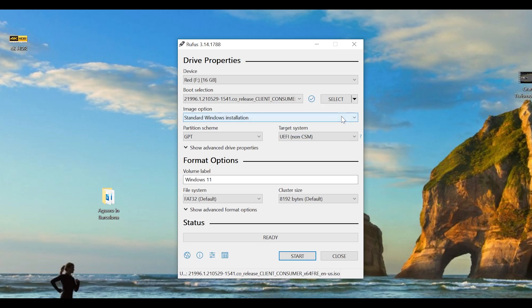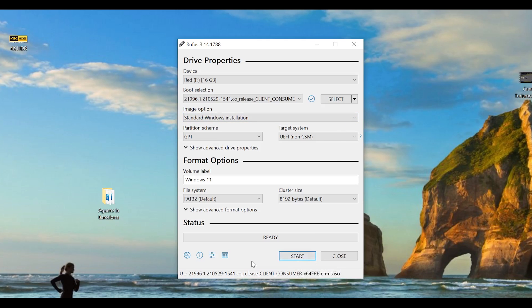Now everything is done and all you need to do is click on start and allow Rufus to use your USB drive and the ISO file to create a bootable Windows 11 USB stick.